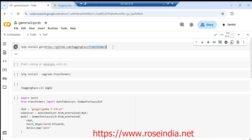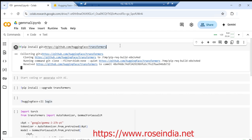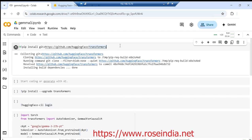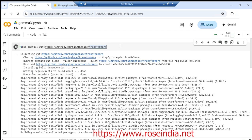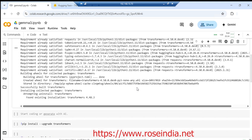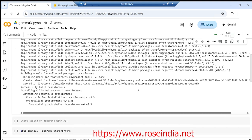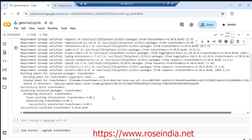And this is the command: pip install git plus. This is the command to install the latest version of Hugging Face. It is successfully installed.